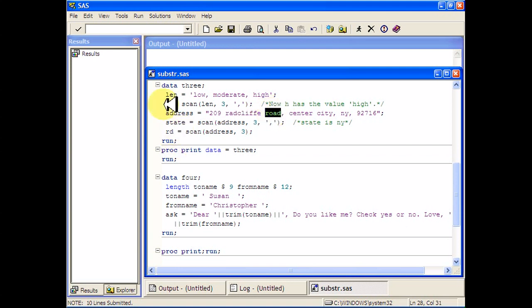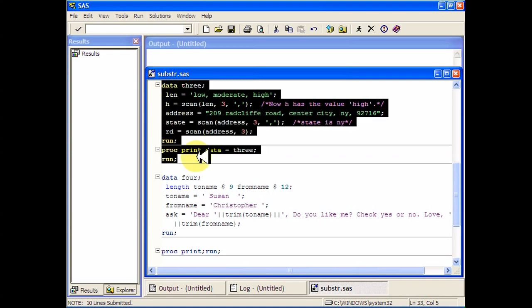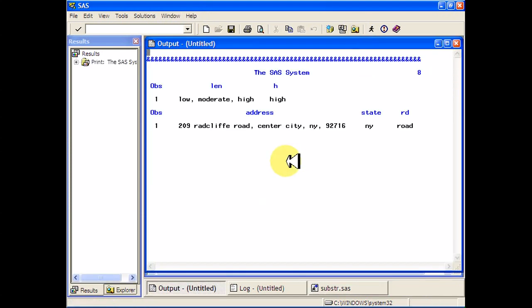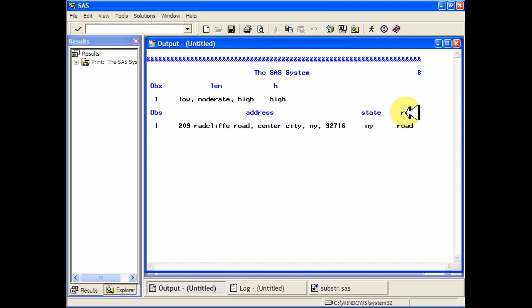So if you want to print it out this is what it looks like. The address is 209 Radcliffe Road, the state is New York, and the road is Road. And same thing, our H had the value High.